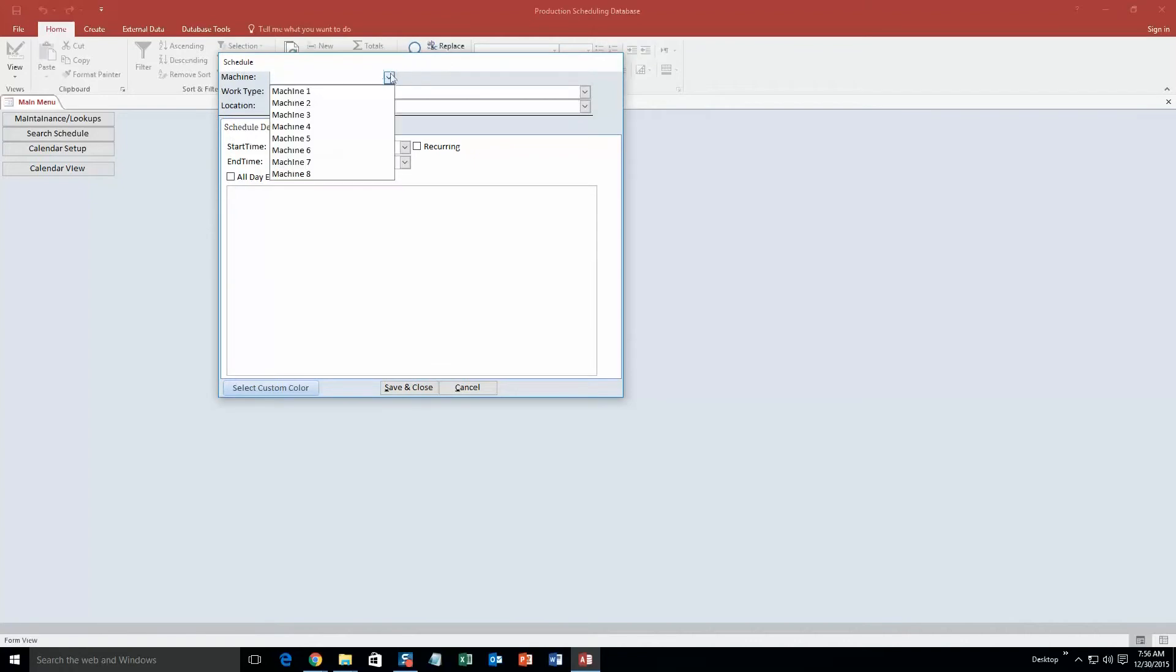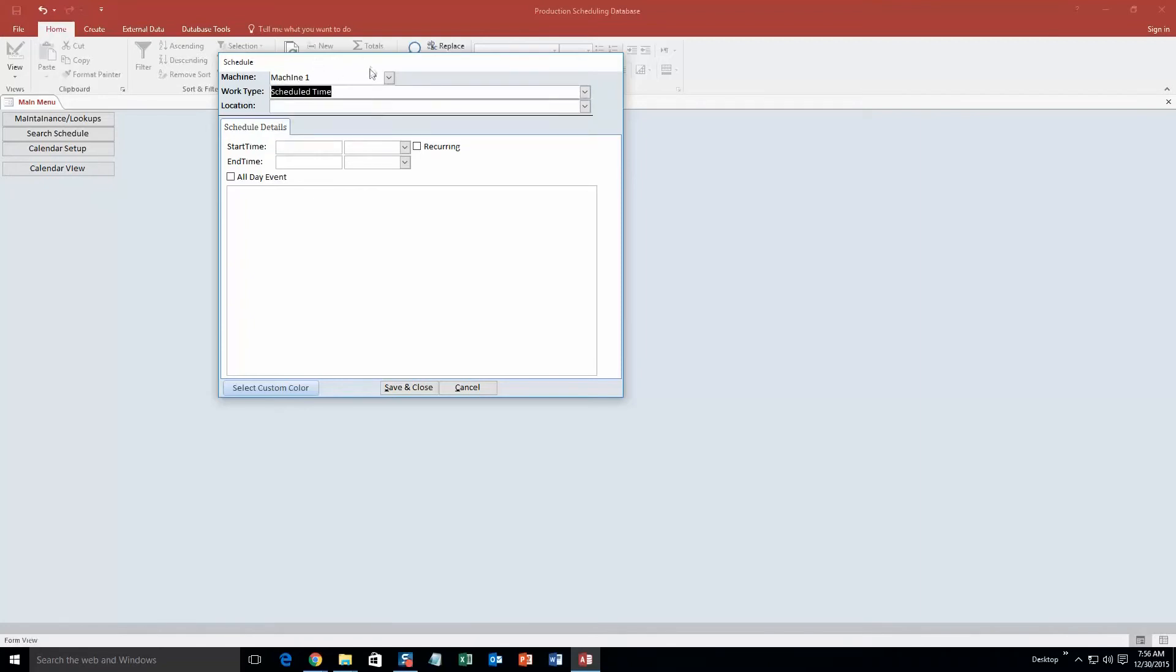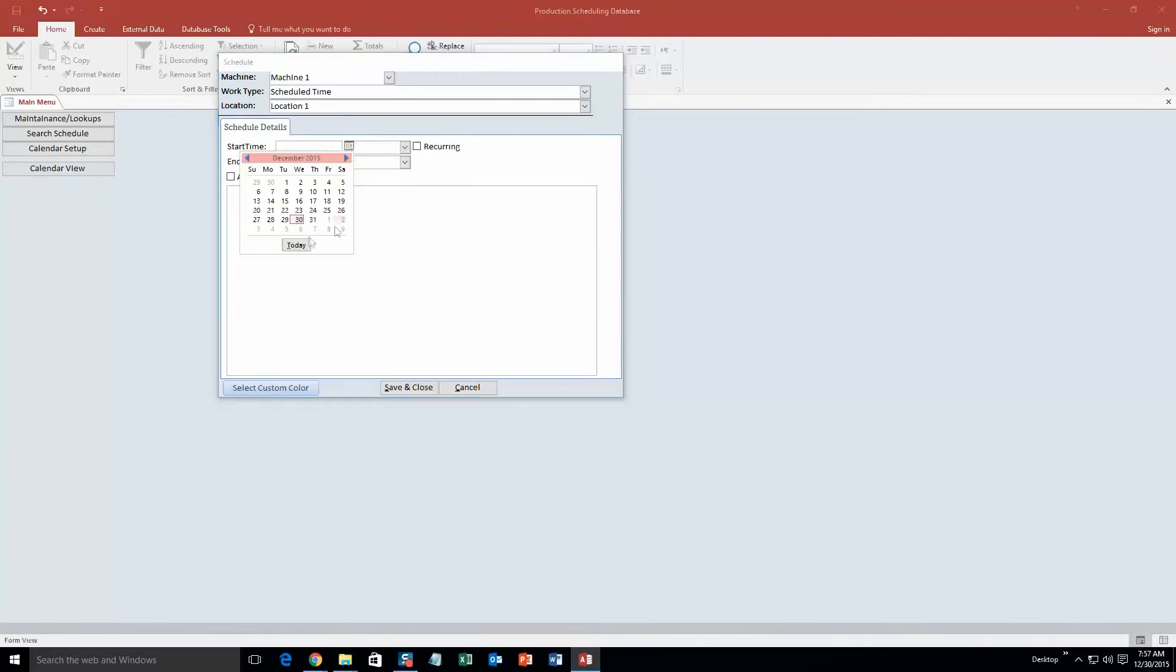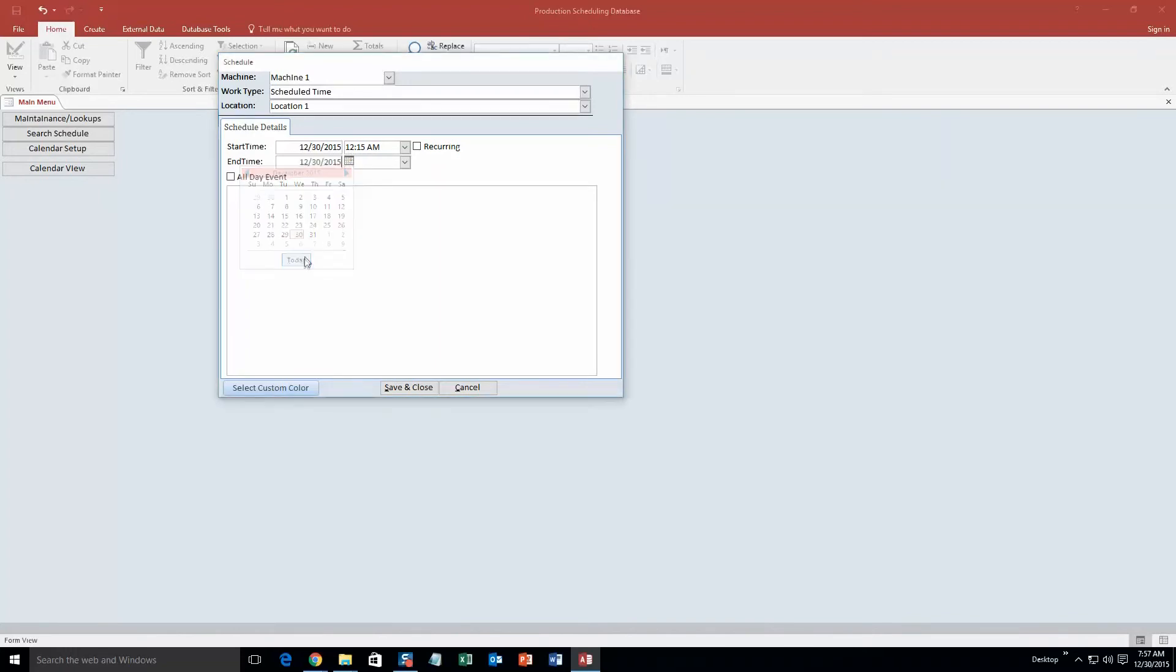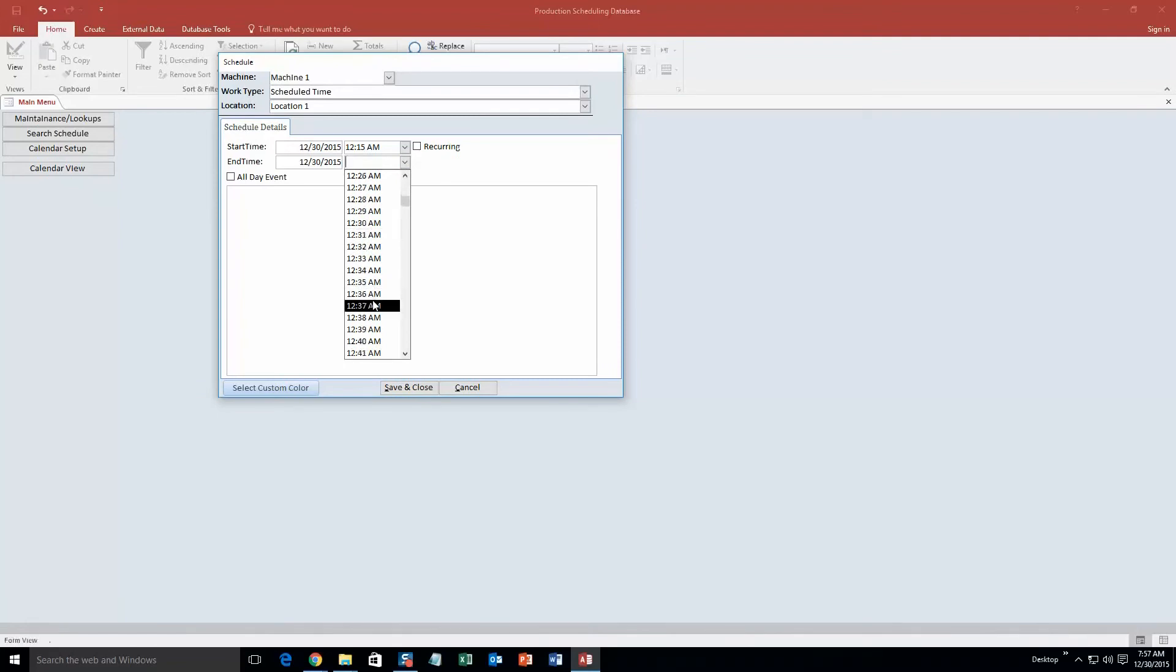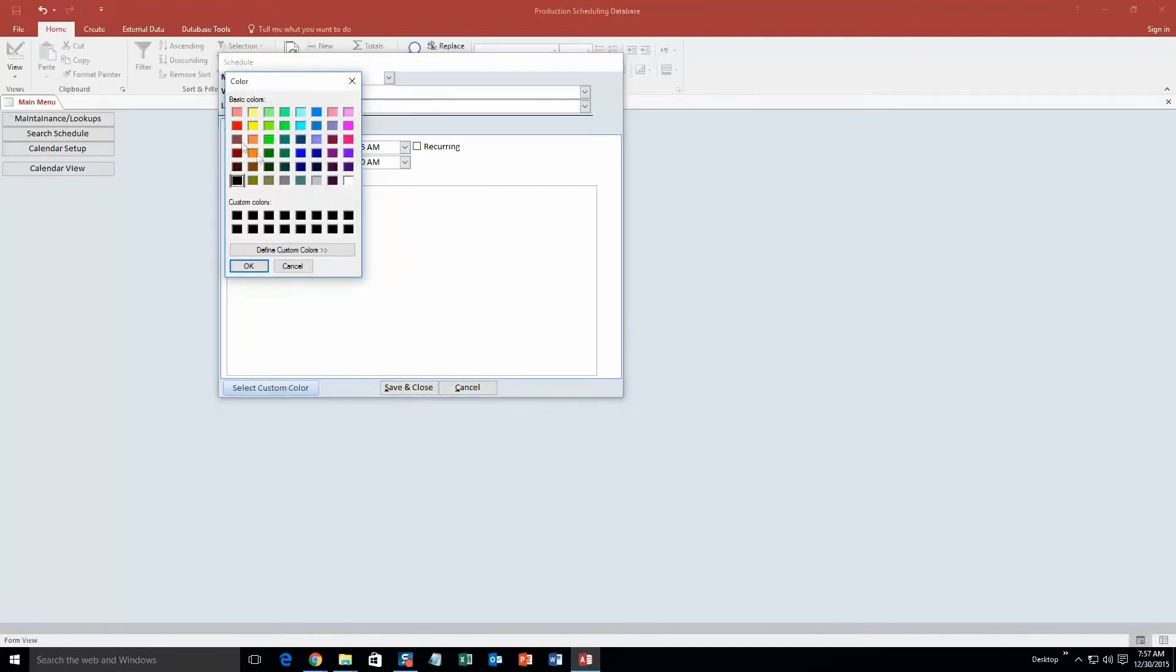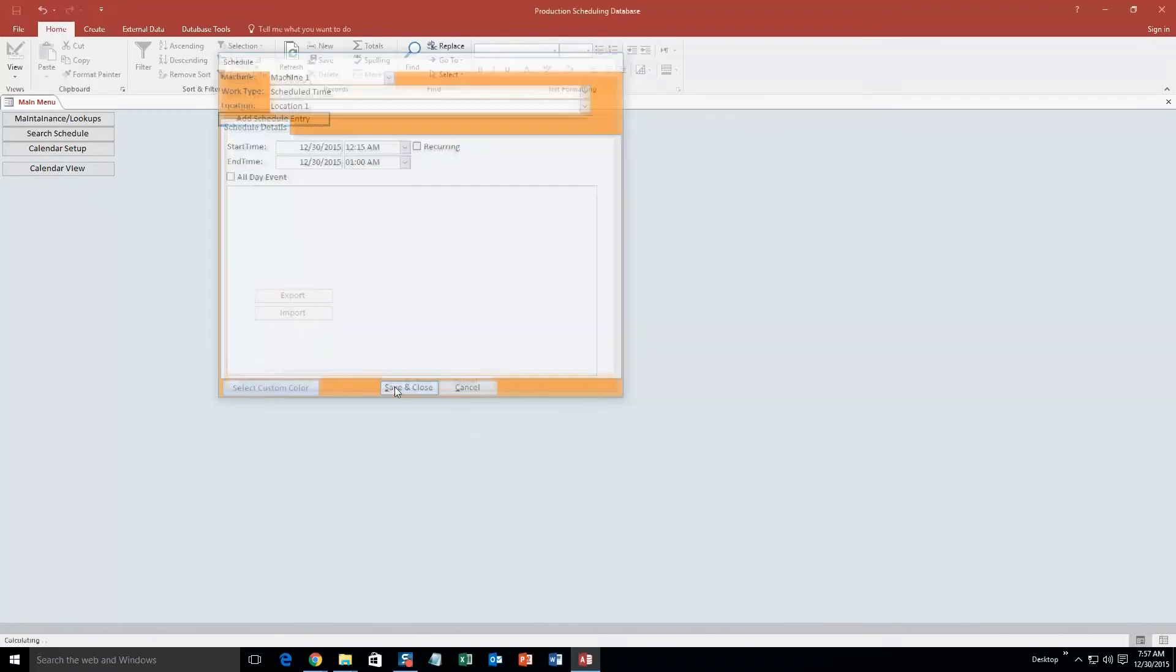So the machine, we're going to make it simple. We're going to just go machine one. In our work type, we're going to put schedule time. Now obviously, all this is just test information that we put in there for the sake of a demonstration. Obviously, when you purchase the database template, you're able to put in your own information. Keep it simple. Put location one. All right, so our start time. We're going to say today, we're going to go to December 30th. And what time? Let's go 12:15 a.m. Starting late or technically early. End time. And we're going to go to the 30th as well. And we're going to go until 1 o'clock. Okay. So now what we're going to do is we're also going to select a custom color so it's easier to view on the calendar. And we're going to click OK. Make it orange. Now we're going to click Save and Close.